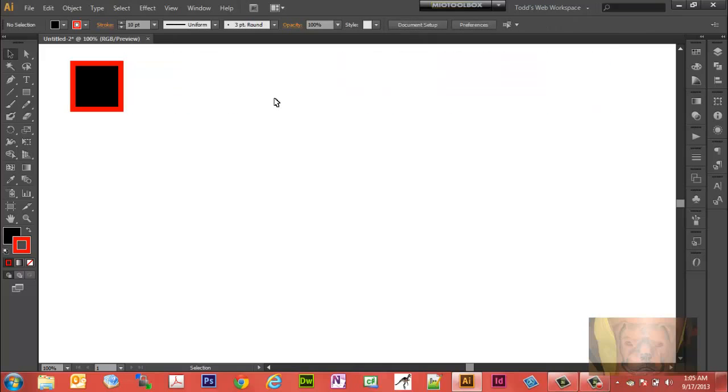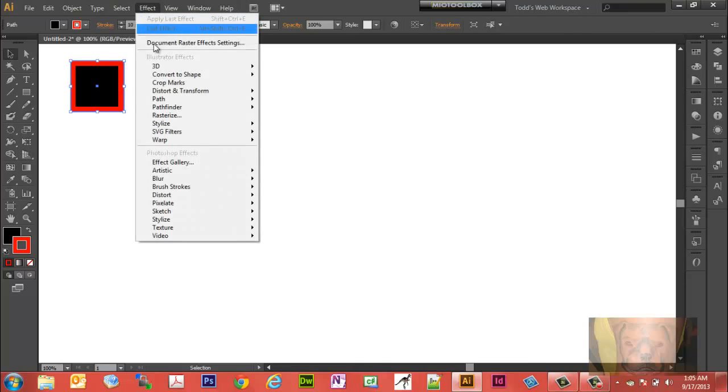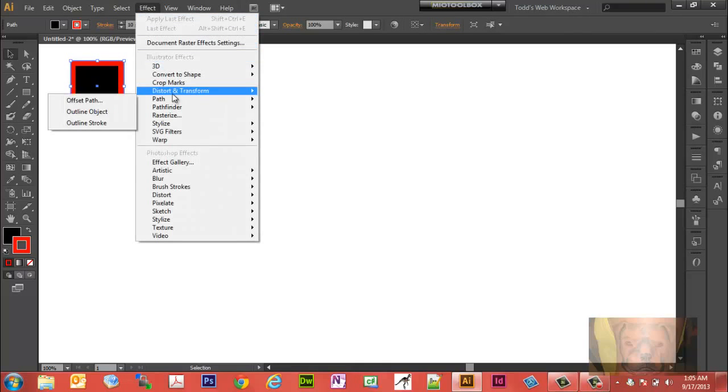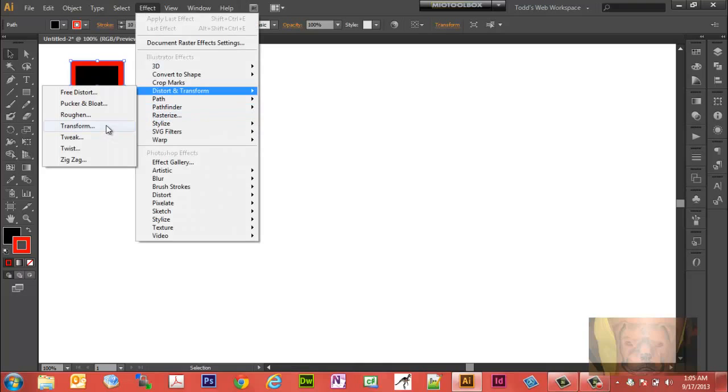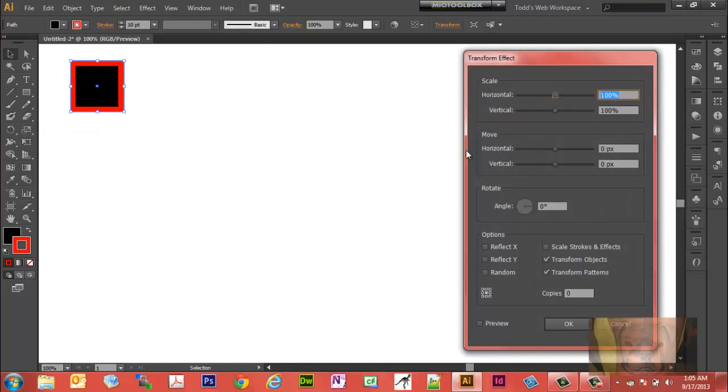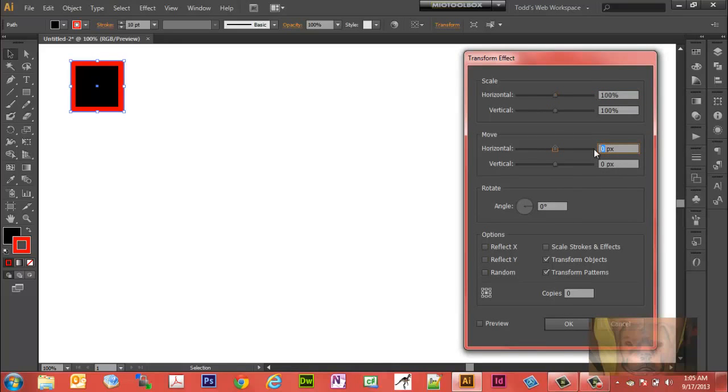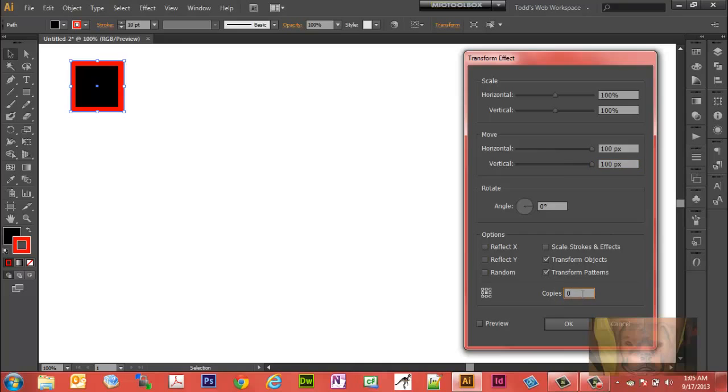Let's go look at the Transform under Effect, Distort, Transform. We're going to go to Transform. Again, we know there are 100 pixels. I want to move, let's say, 100 pixels that way, 100 pixels down, and I'm going to make five copies here. You can actually make copies. There is a little bit of difference I want to show you here.